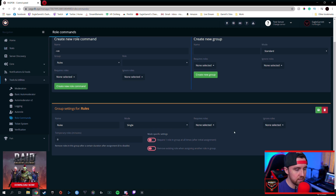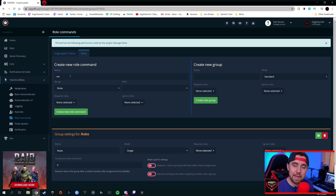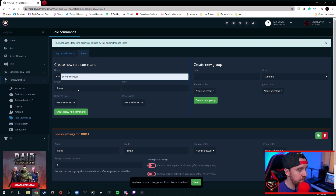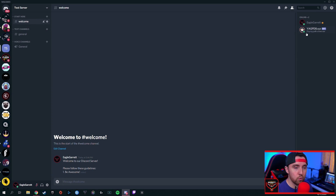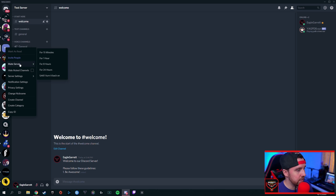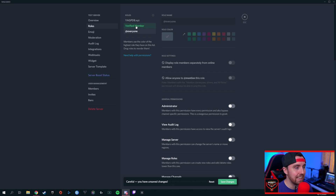Under the Rules tab, we're going to add the role we want the bot to automatically give people when they click the reaction and agree to the server rules. The role is going to be Verified Member under the group Rules. Notice it says the role is above the bot, so we need to go back to our Discord server and make sure our bot is above the role we want to assign. Right-click the server, go to Server Settings, then Roles, and drag YAGPDB above Verified Members. Now YAGPDB will be able to assign any role beneath it once someone clicks a reaction. Hit Save Changes and close out.